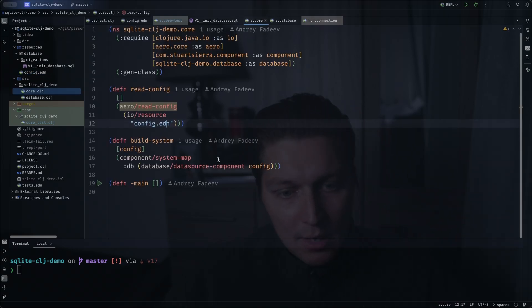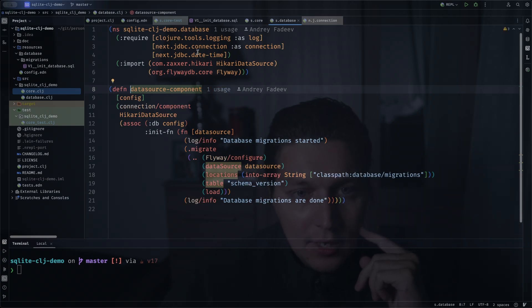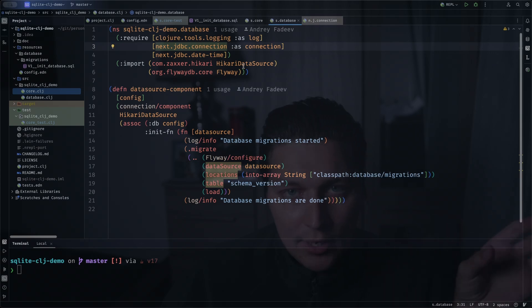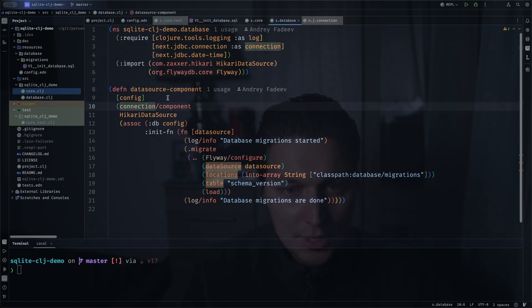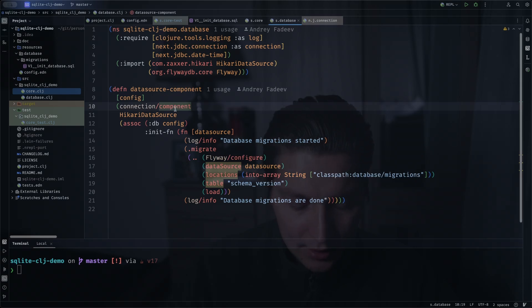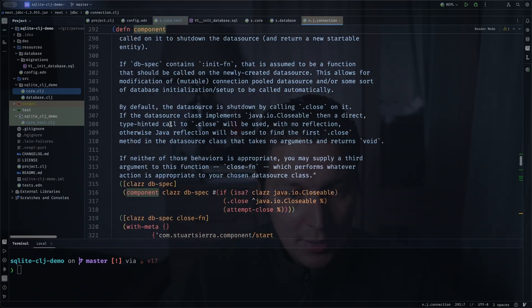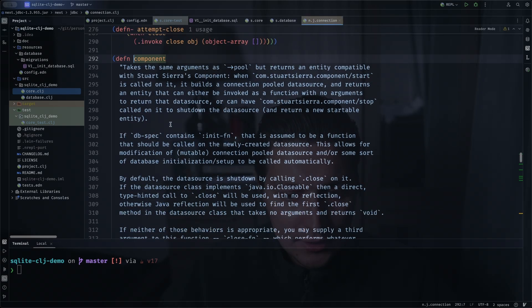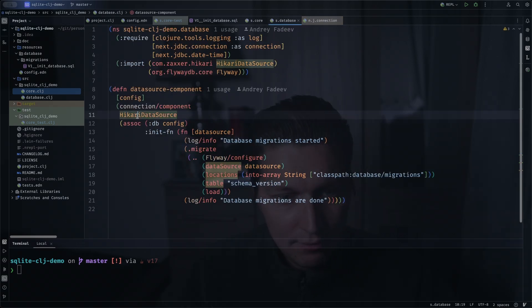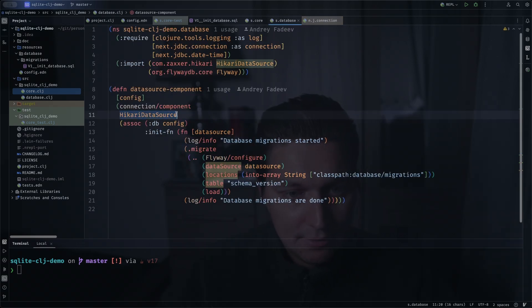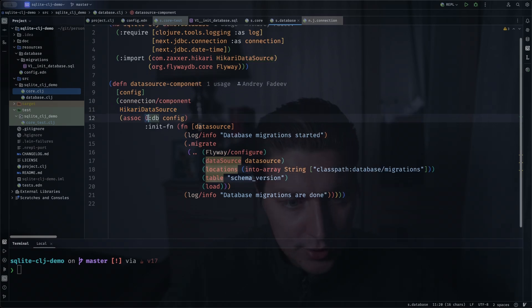Moving to the component, it's in a separate namespace and here next.jdbc actually provides a really convenient way to create pooled database components for the Clojure component library. As you can see, I'm using this connection namespace from next.jdbc and there's a helper function component and it basically will create a component-compatible defrecord and inside it will have a pooled connection. You can specify type here, so I think HikariCP is supported and C3PO I believe.